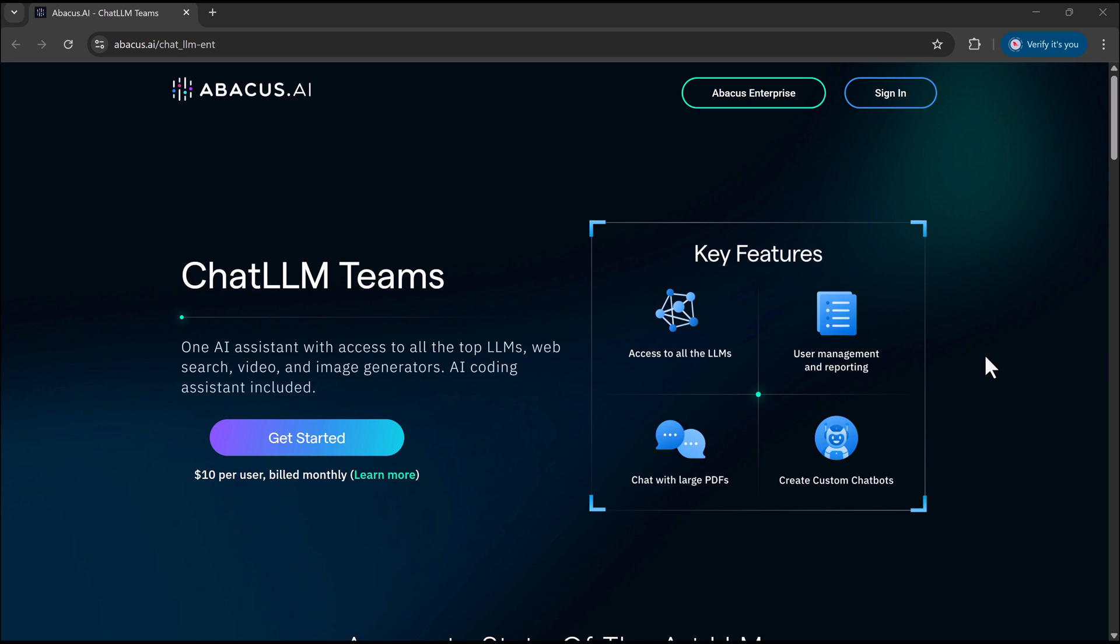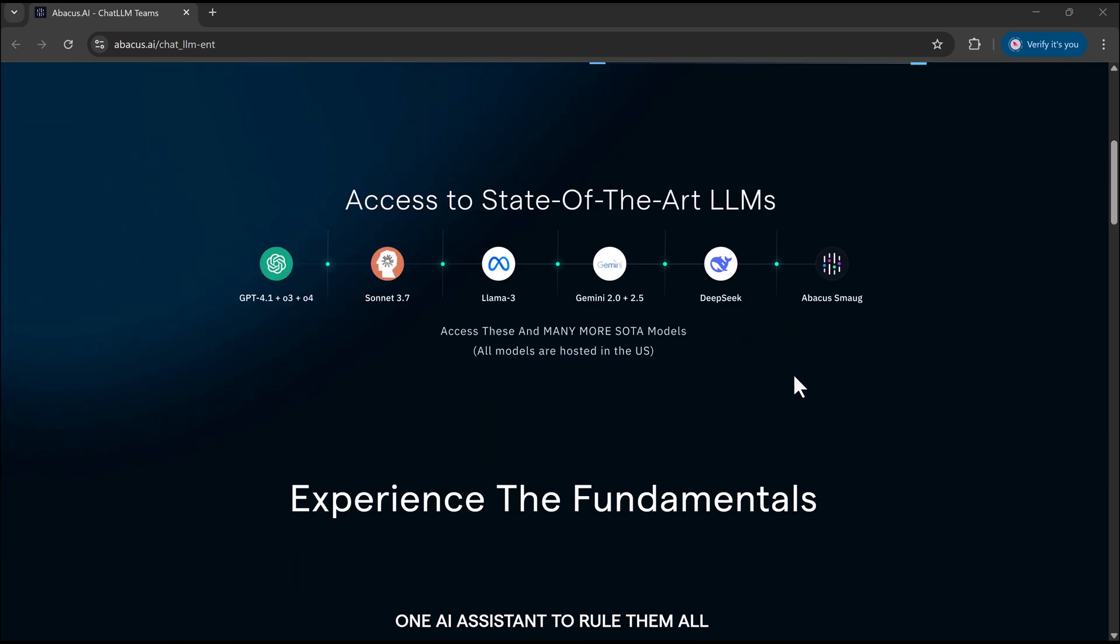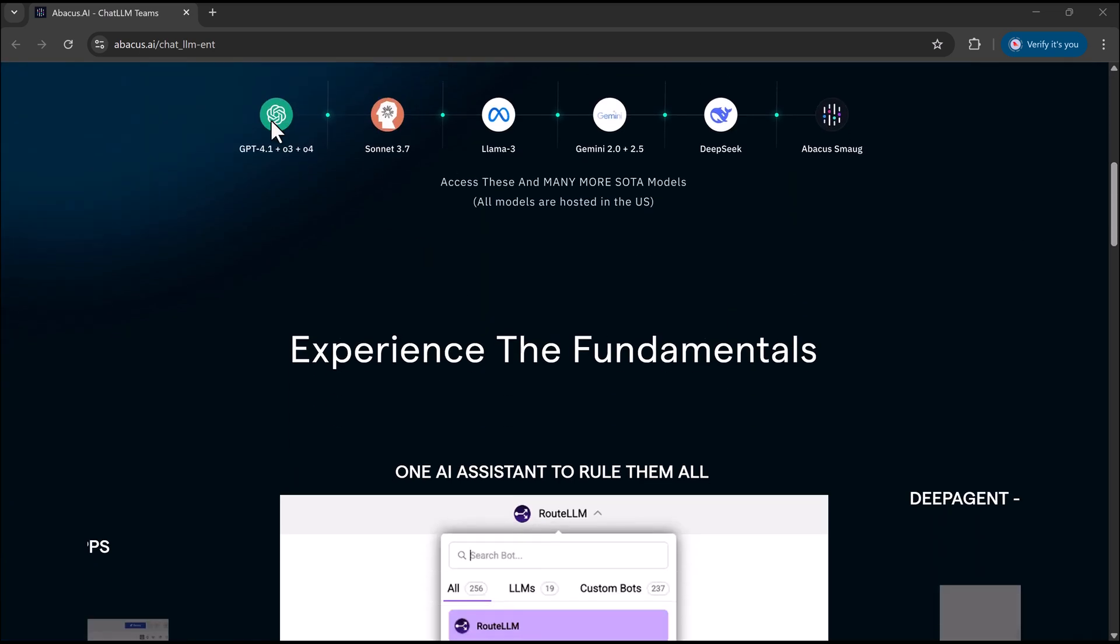Hey everyone, welcome back to the channel. Today I'm going to show you how to generate stunning AI images and videos just by entering a simple prompt, all in one place using ChatLLM,